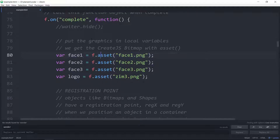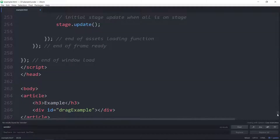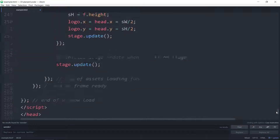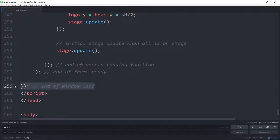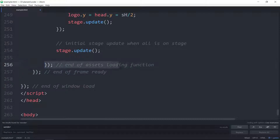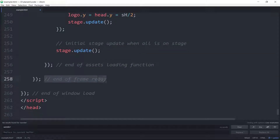We looked at assets in the last ZimCapture so I won't go over those too much. We're loading the assets — three faces and one logo background. These are all in the try folder. We load the assets, and when they're complete we run this function. These assets are pretty small so we don't really worry about a progress bar.